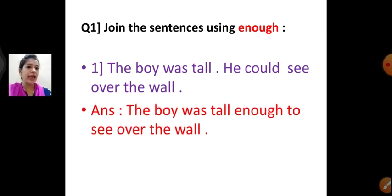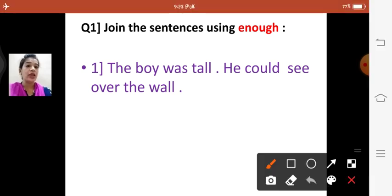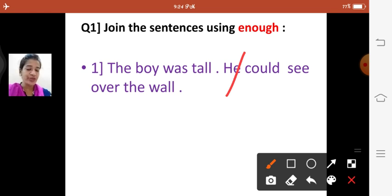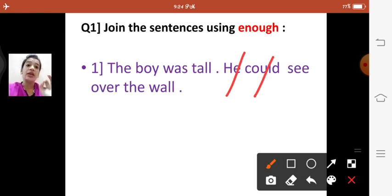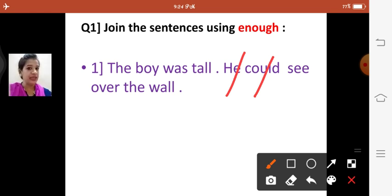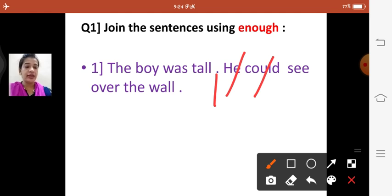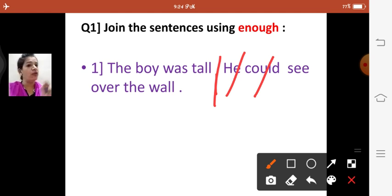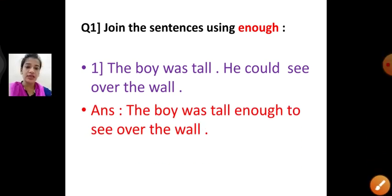We are not going to write 'he could' — we cancel 'he' because we are already using 'the boy', and we don't use 'could' because instead we use 'to'. So the sentence will be: 'The boy was tall enough to see over the wall.' That is your answer.